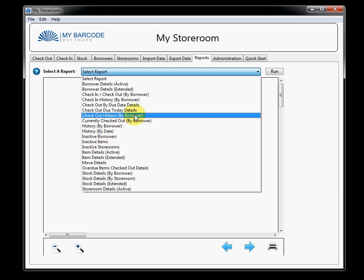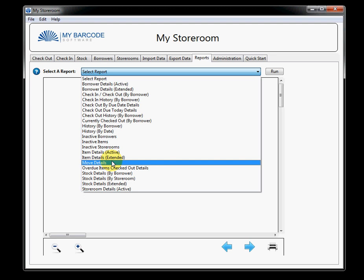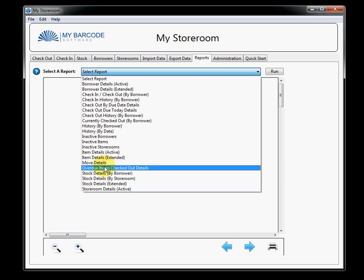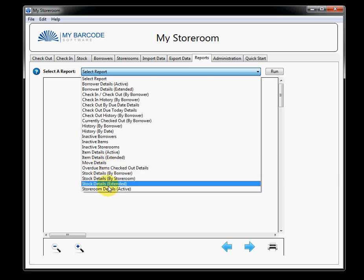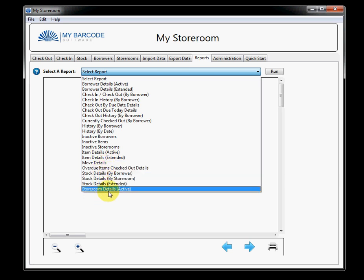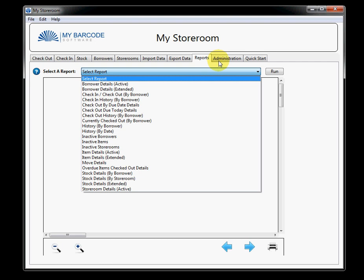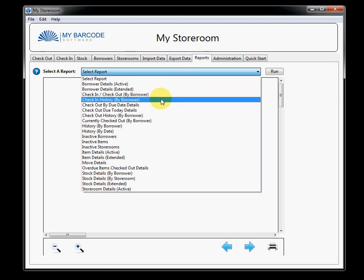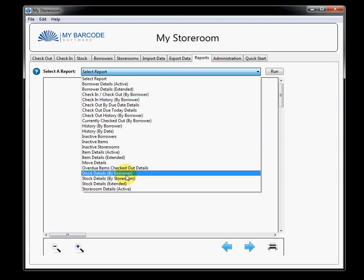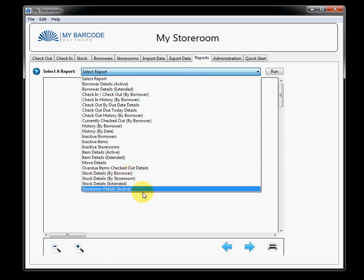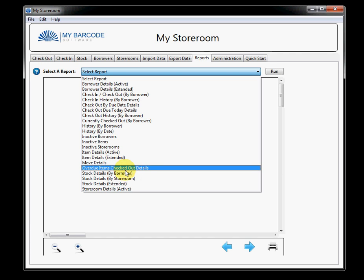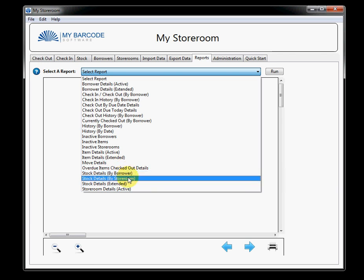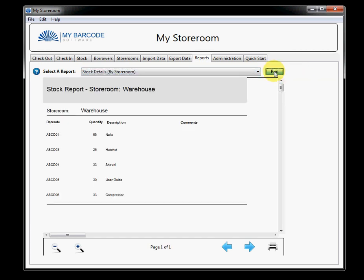There's also consumable menus. There's also move details, overdue items, stock details, and that sort of a thing. What we'll do is we will select stock details by storeroom. Storeroom there, and we will click run. And no points for guessing that this is this warehouse and these are the items currently within that warehouse.